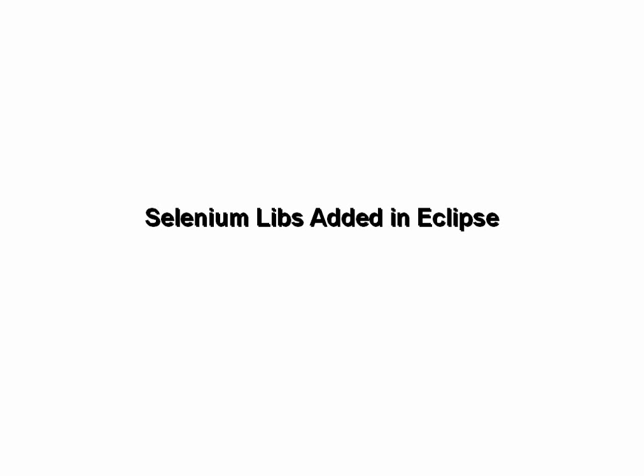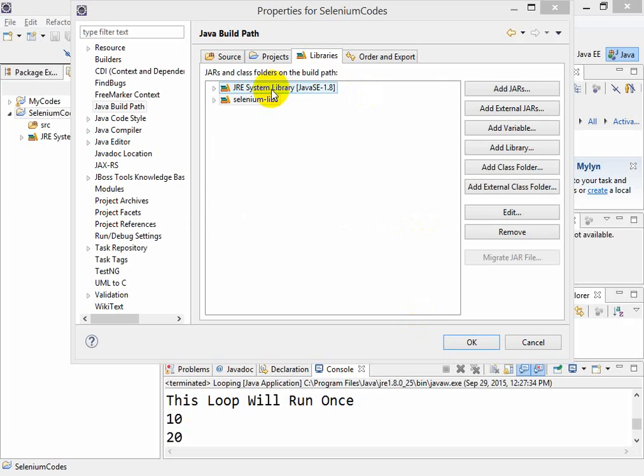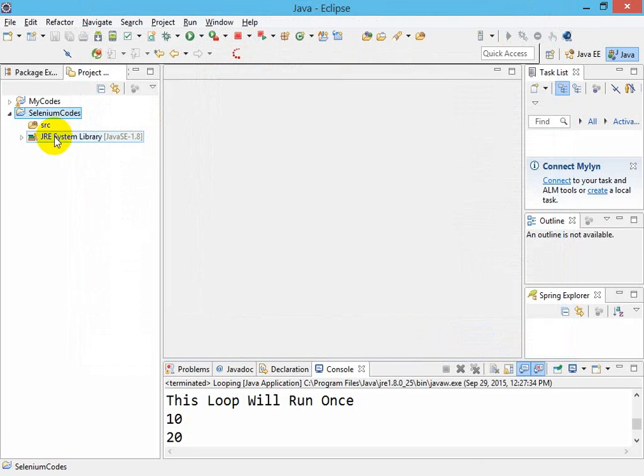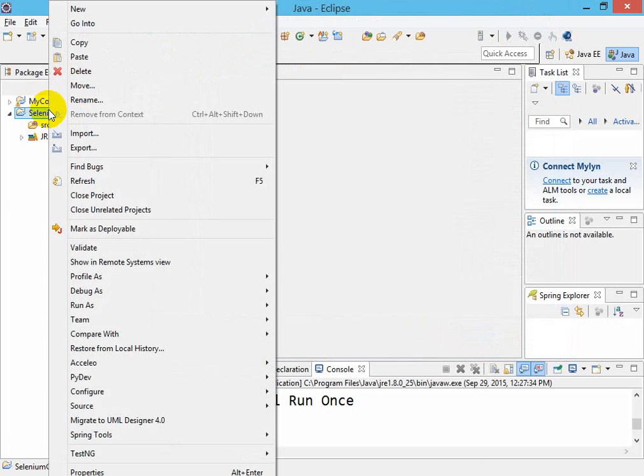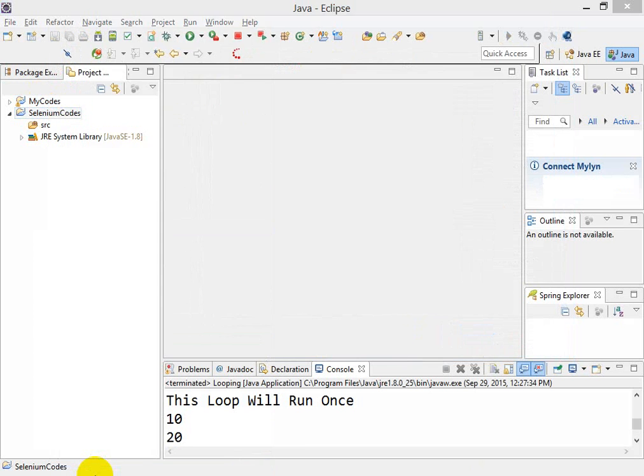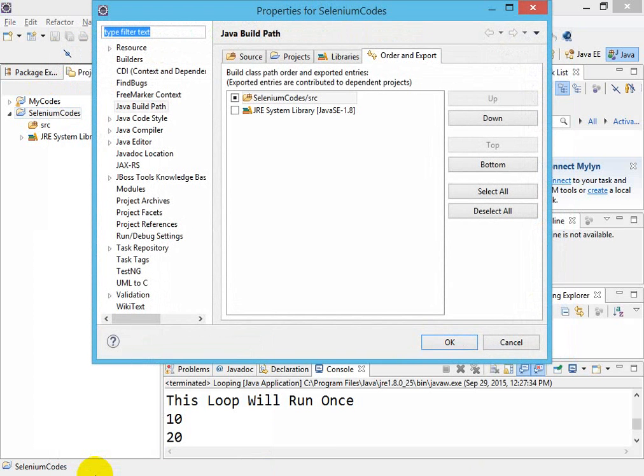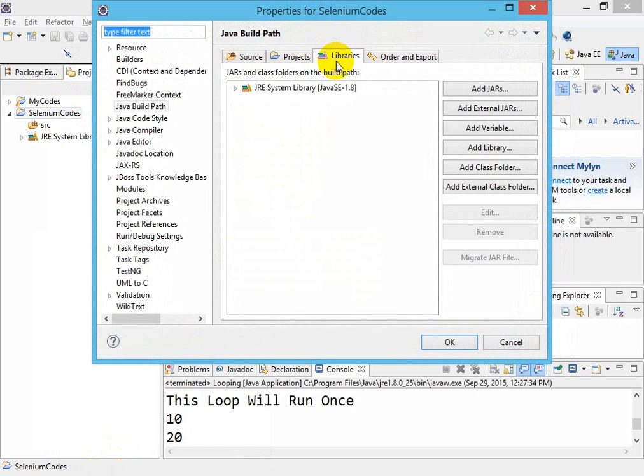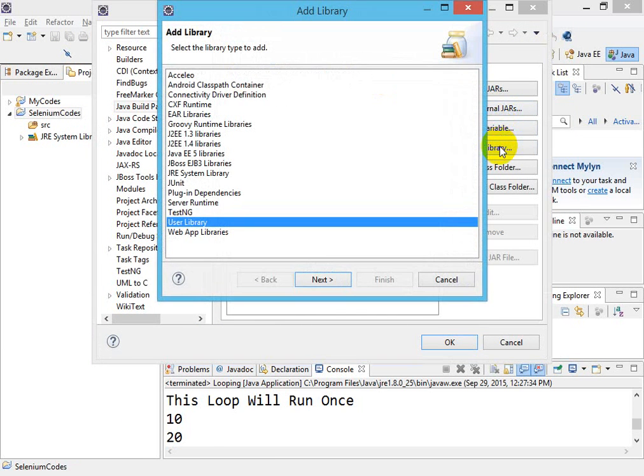So guys, let me show you now how to add a library. Just right-click on your project, go to Properties, then go to Libraries, and in Libraries click on Add Library.